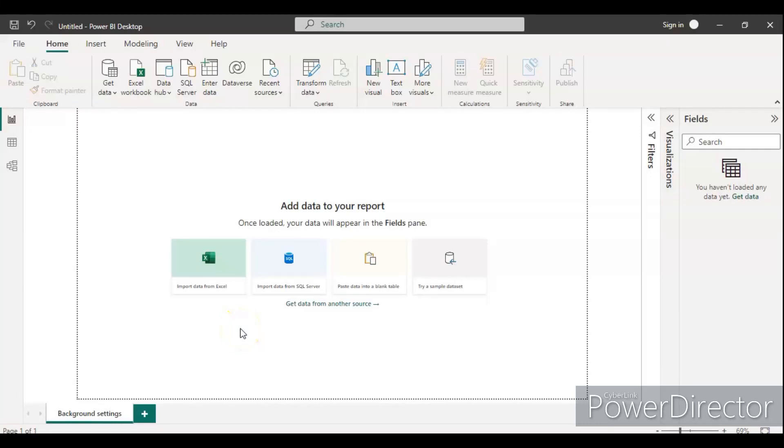Hello friends, welcome back to my channel. By default we see this white color background when we open a Power BI desktop for any page or dashboard. But suppose if you want to change the background color based on your project requirement, how can you do it? In this video I am going to tell you how to change the background color for your dashboard.